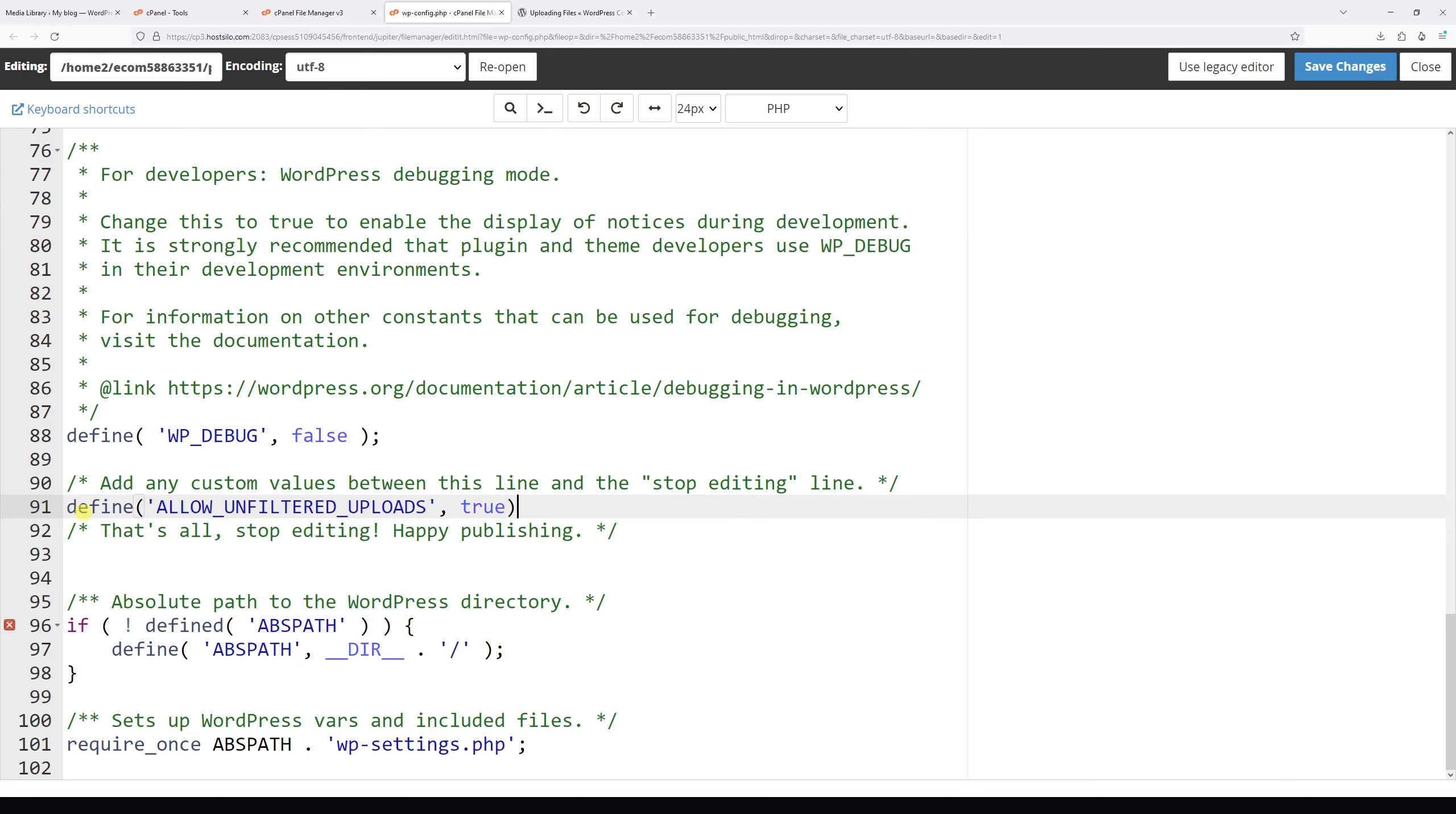Then at the end, add a semicolon. Now go ahead and click save changes.